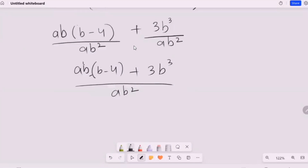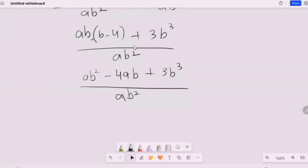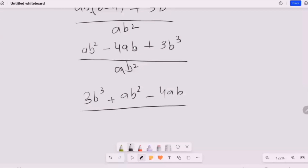Now I'm going to expand: ab is going to give us terms, then minus 4ab, plus 3b³. The denominator is ab². Now I'm going to order the terms according to their powers: 3b³, plus ab², then minus 4ab, all over ab².